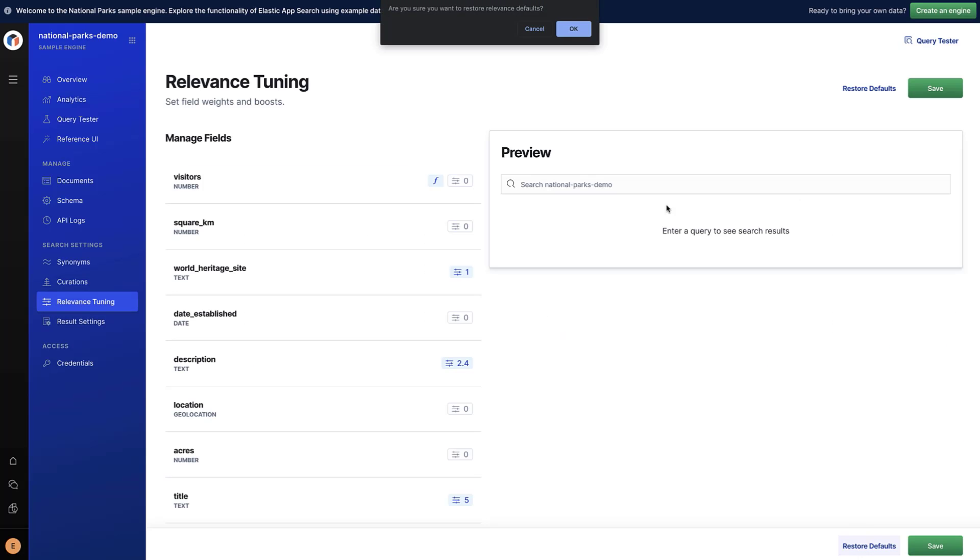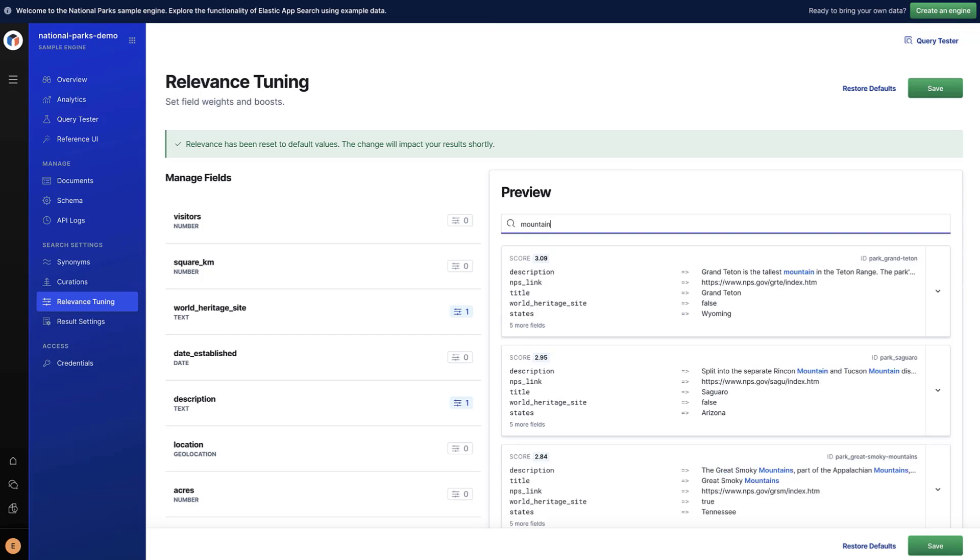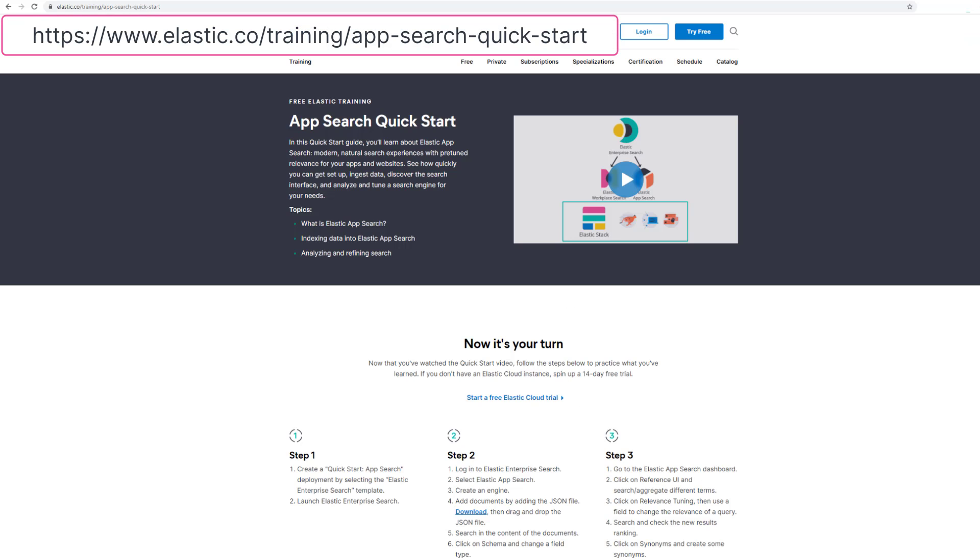Thanks for watching this short video on how to tune relevance. If you'd like to learn more, check out our Elastic App Search Quick Start.